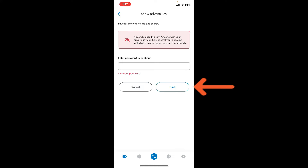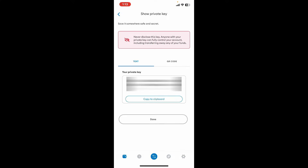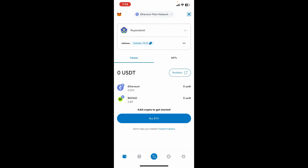Once you enter your password, tap on the Next button, then tap and hold the option to reveal your private key. You will then be able to see your private key. Copy it to your clipboard and paste it in a secure location.